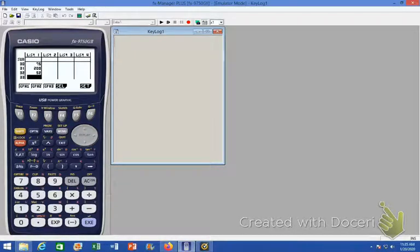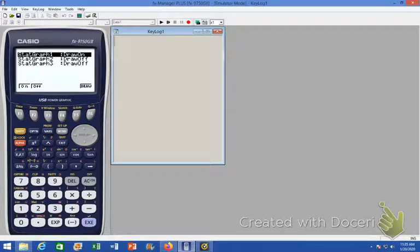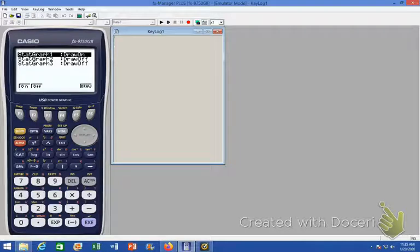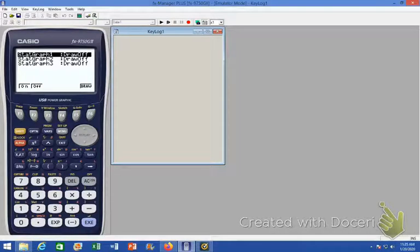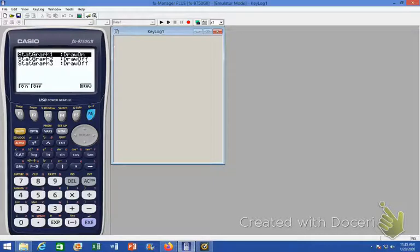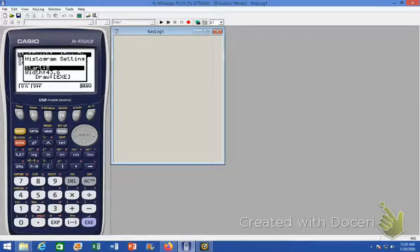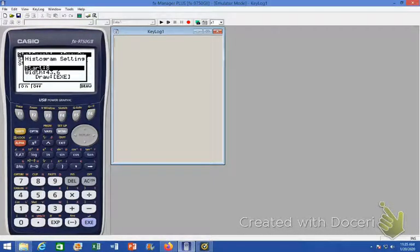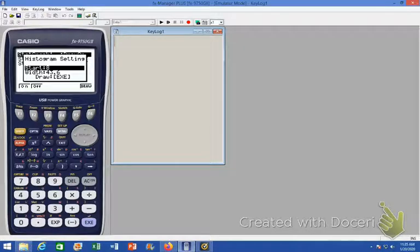So now we're ready to make sure that we turn on stack graph one. Mine's already on. If yours is not, you can turn it off by hitting F2 or turn it on by hitting F1, and then we're going to draw. Okay, now here's where the histogram is going to want you to set where the window starts and then the width of your categories.